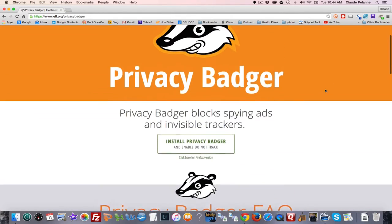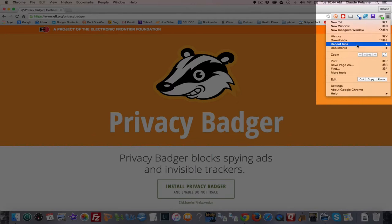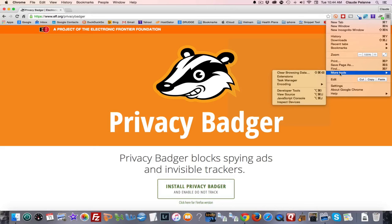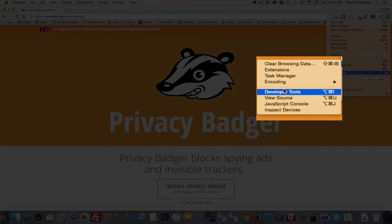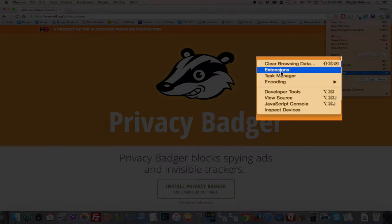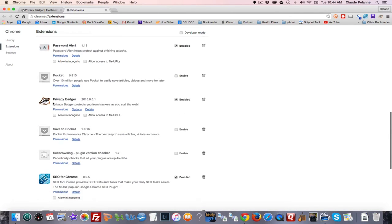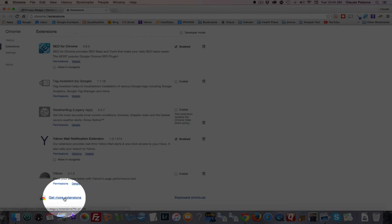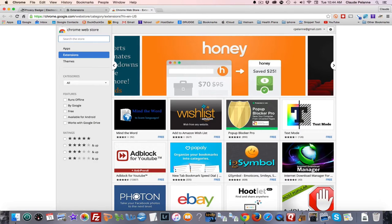Privacy Badger is a tool that allows you to see who is putting tracking information on your machine, and you can even stop it if you want. To find it, go to Chrome, More Tools, then Extensions, then Get More Extensions, and do a search for Privacy Badger.